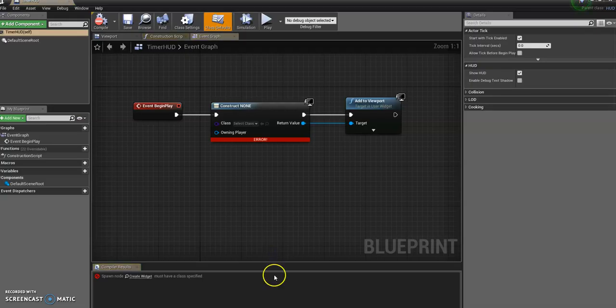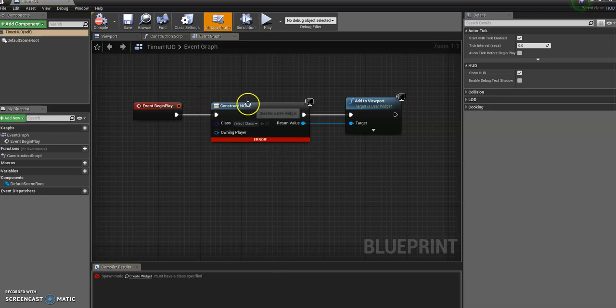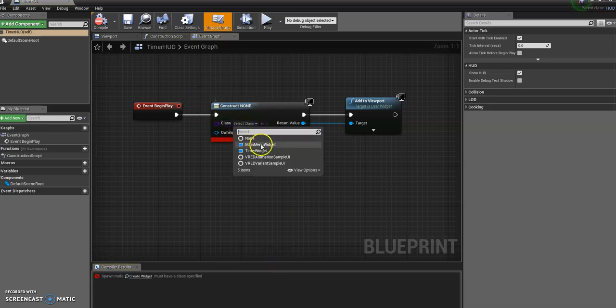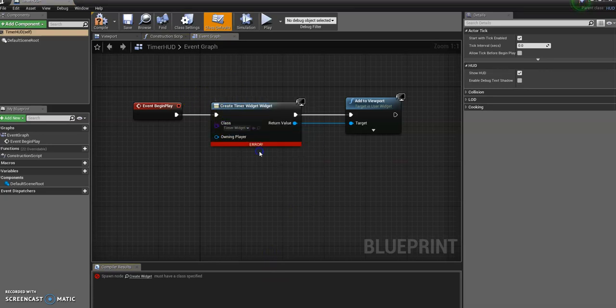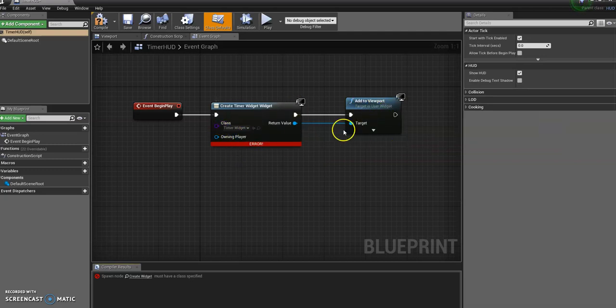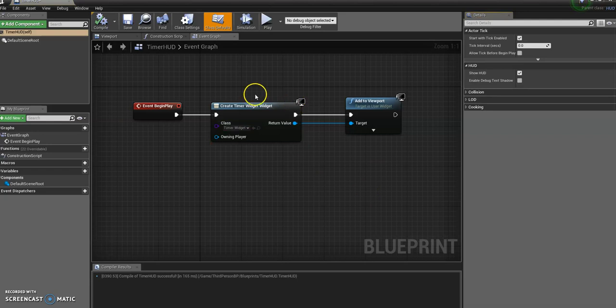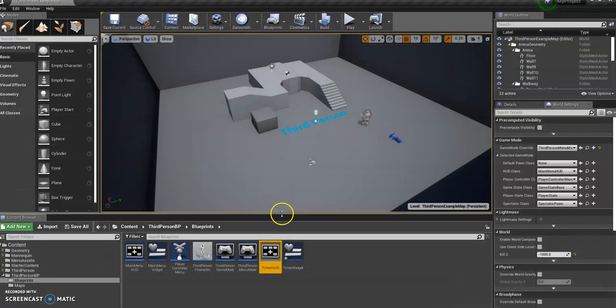So we can just quickly go back into our timer HUD and just change the class to the timer widget. So that's the widget that it's going to display on the viewport. So we compile that now. Nice, no errors. Save and close.